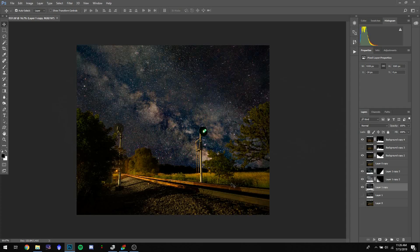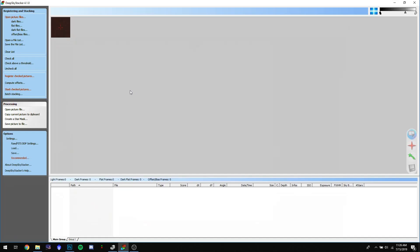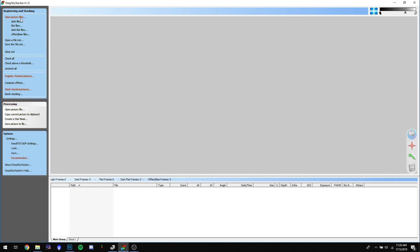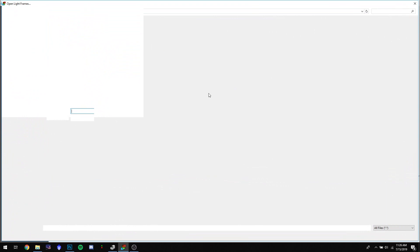First off, you want to get a program called Deep Sky Stacker. This is a free program for stacking images of stars. In this program you want to open up the files.